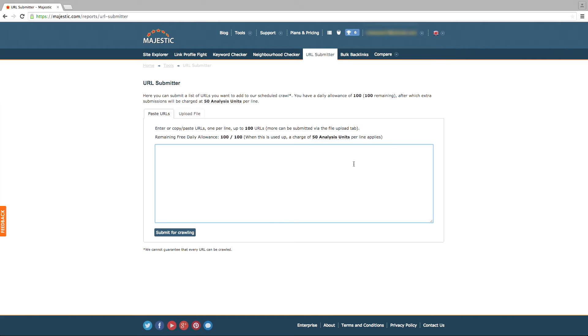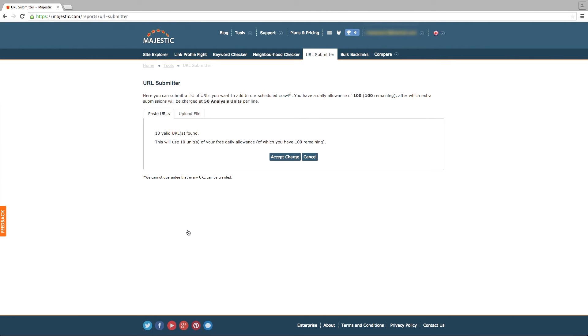Simply copy and paste the URLs that you wish for us to find in the box provided. Once entered, click the Submit for Crawling button and it's as simple as that.